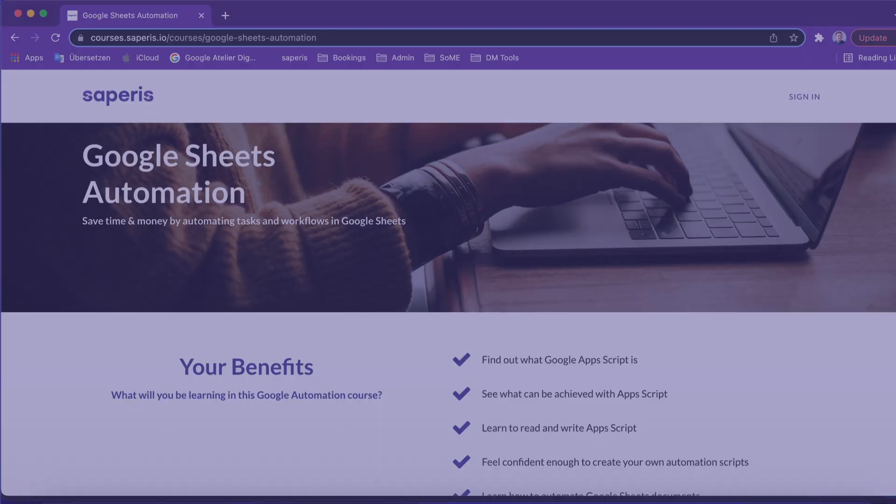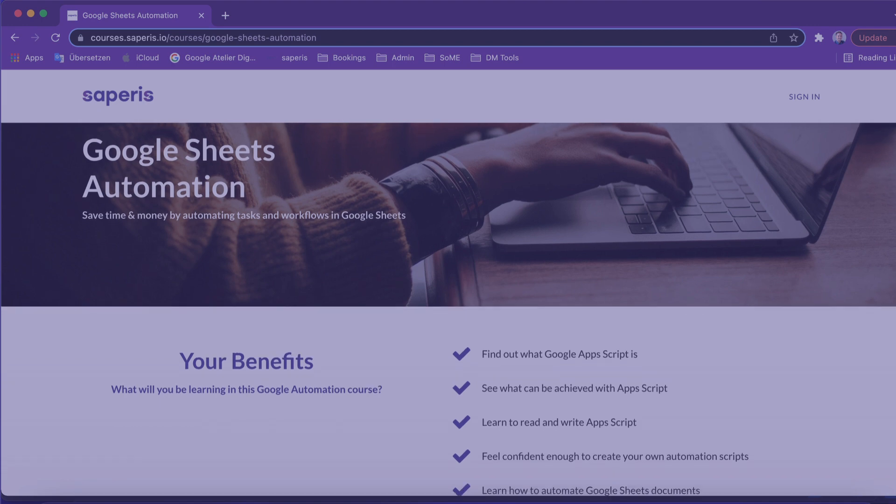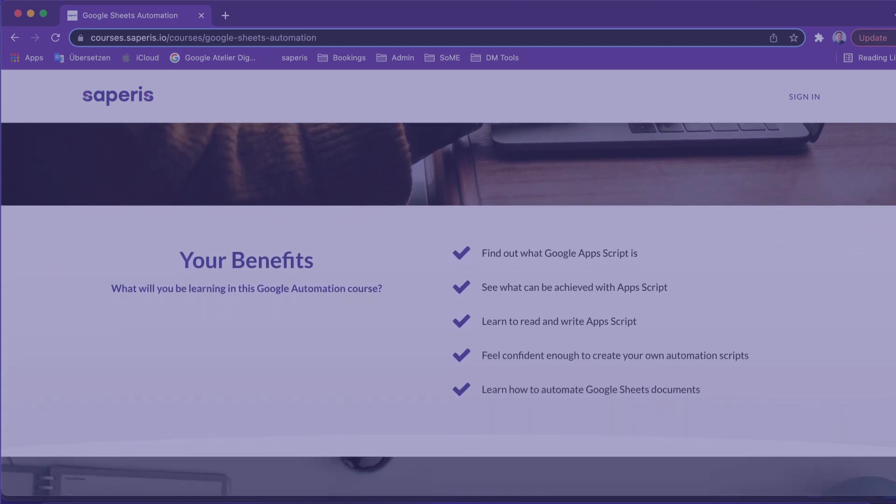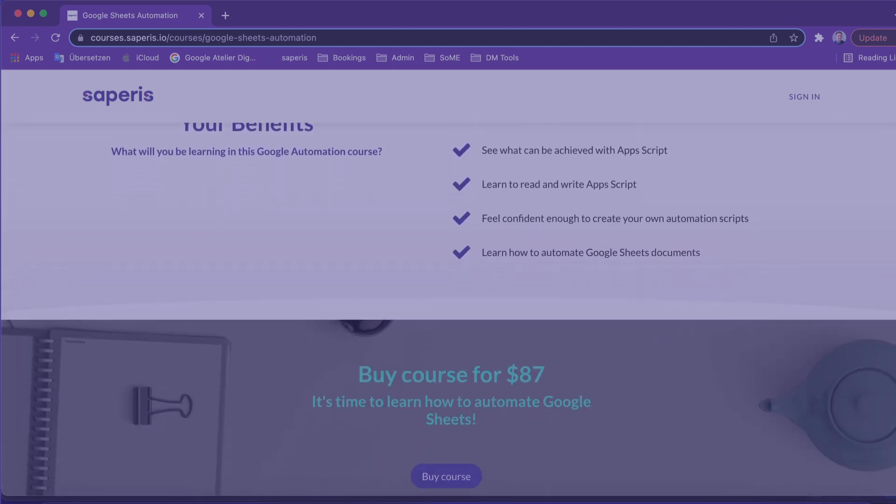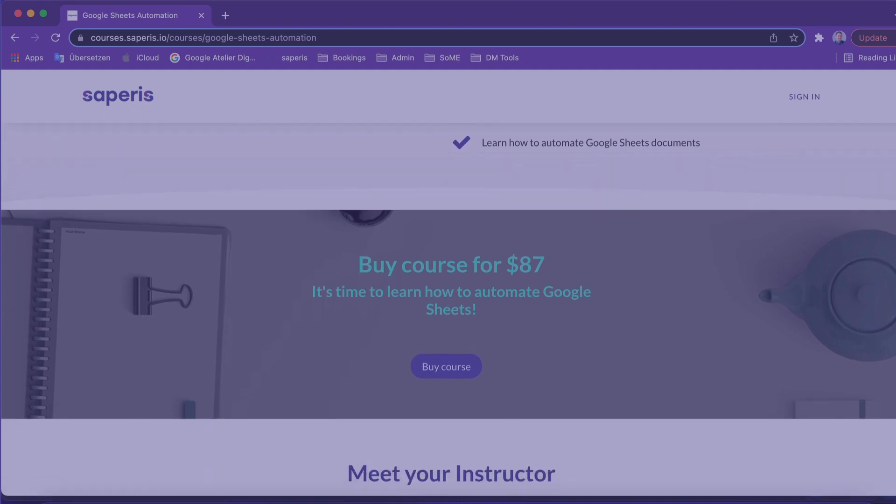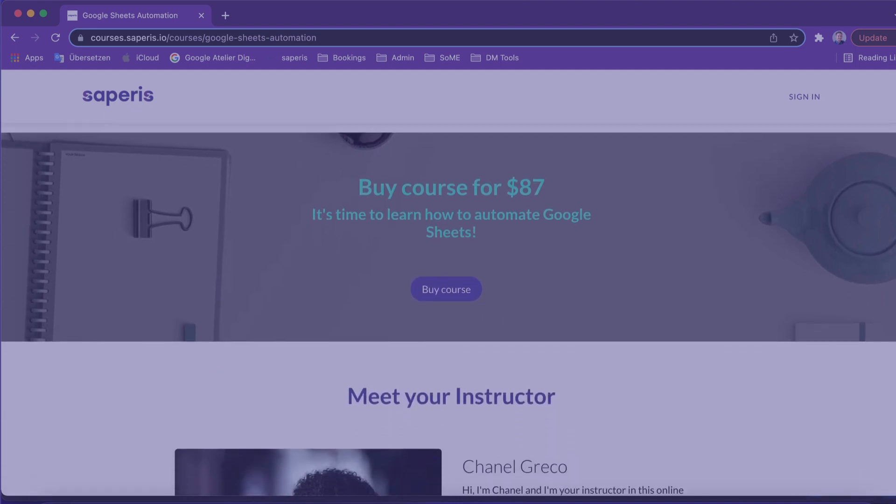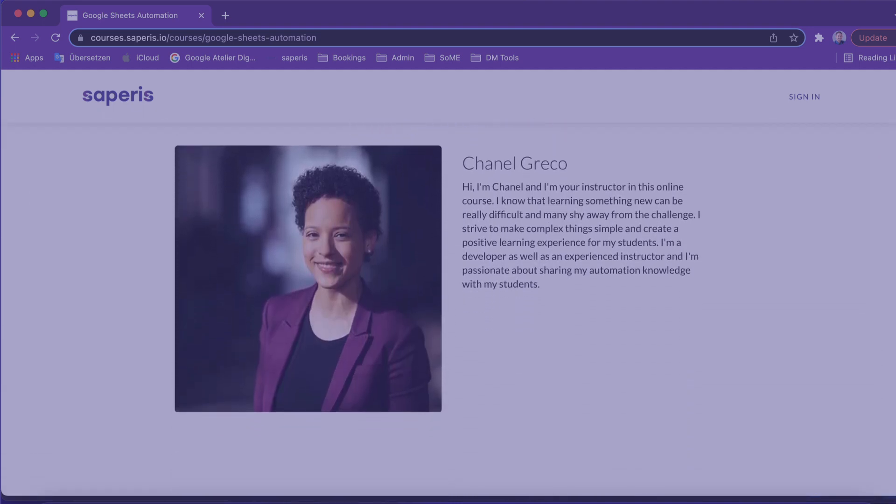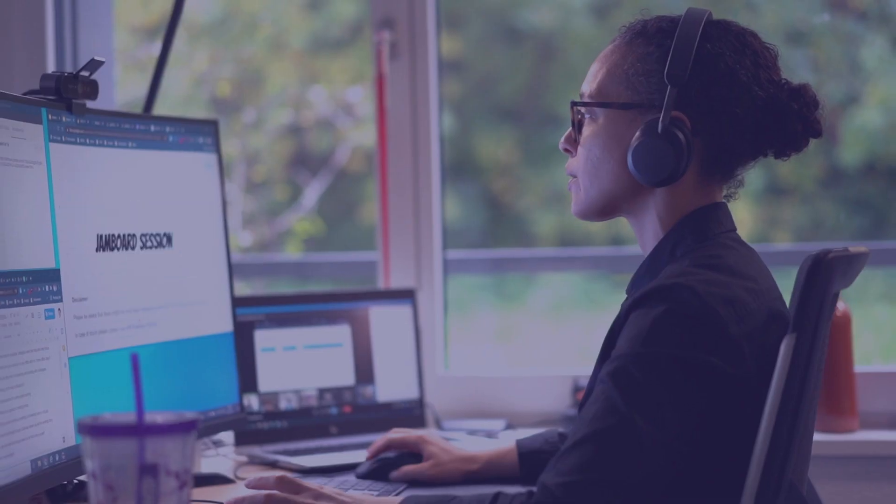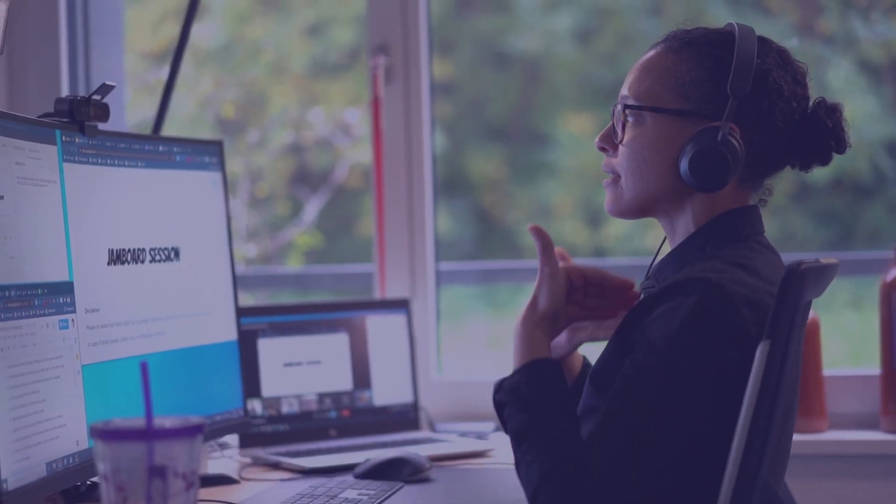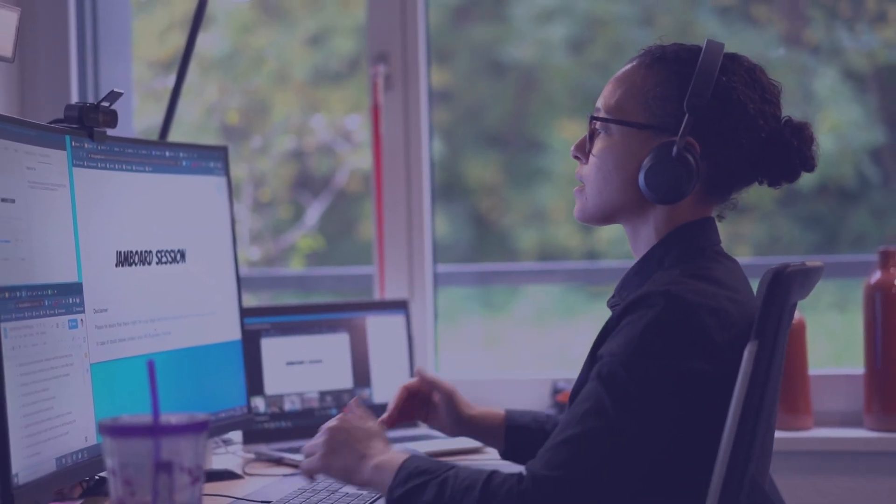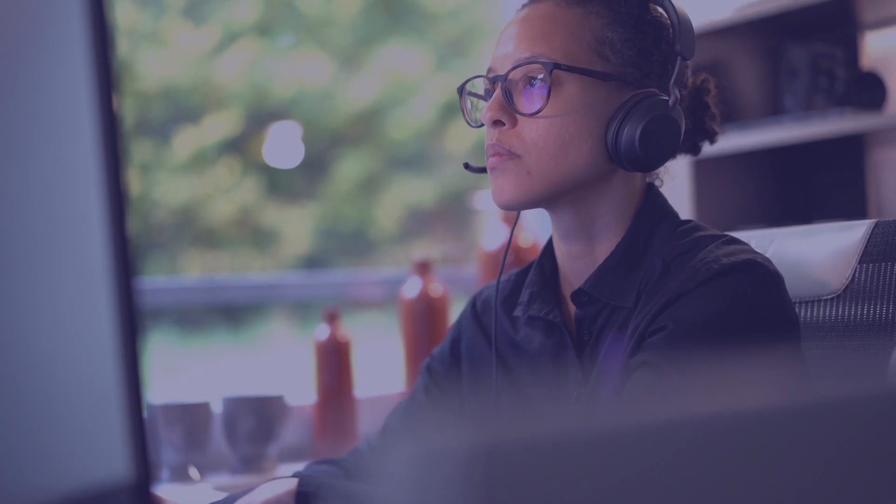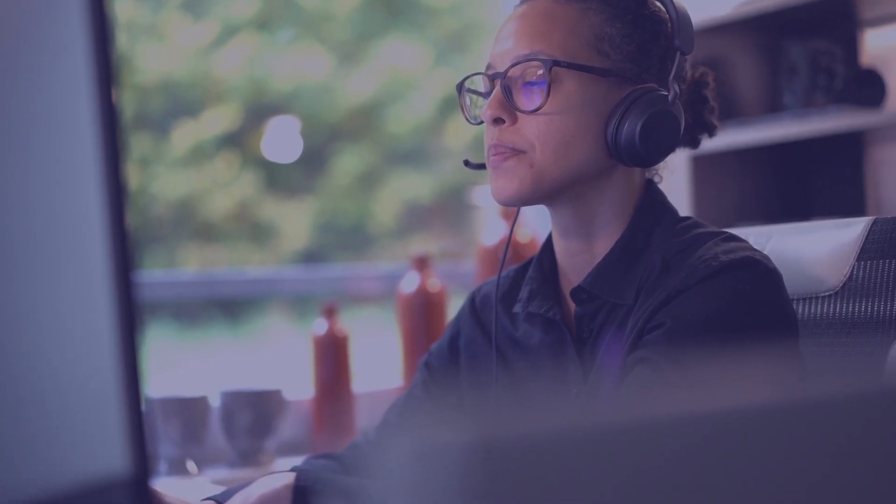Would you mind doing me a favor? Go ahead and click on the subscribe button below so that you don't miss out on any of our video tutorials on this channel. And do go ahead and check out courses.saparis.io so that you can have a look at our Google Apps Script online course and also other courses that we will be launching in the future. We'll see you next time.